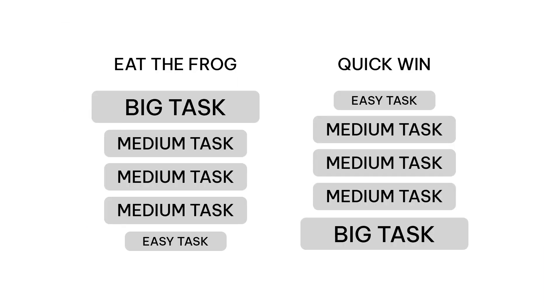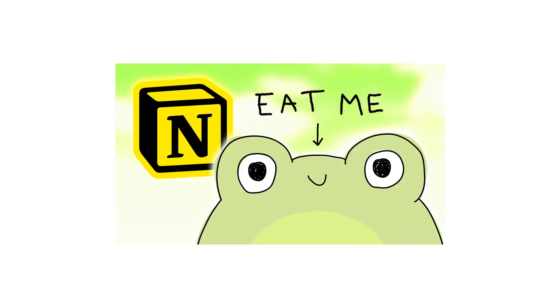That's kind of the main difference with the eat the frog method. These are the two polar opposites. The quick wins method is basically what's the easiest thing I can do today just to get the ball rolling. Just to start the process of actually working. And then throughout the day the tasks will get harder. And then the eat the frog method is the exact opposite. You're starting with the most difficult task and then going to easier and easier tasks throughout the day.